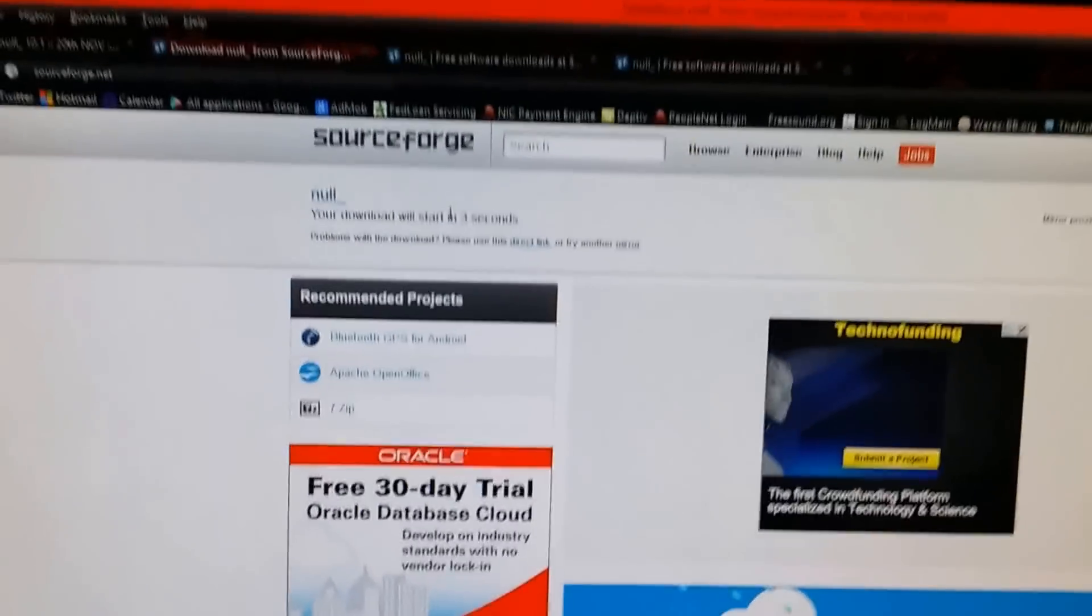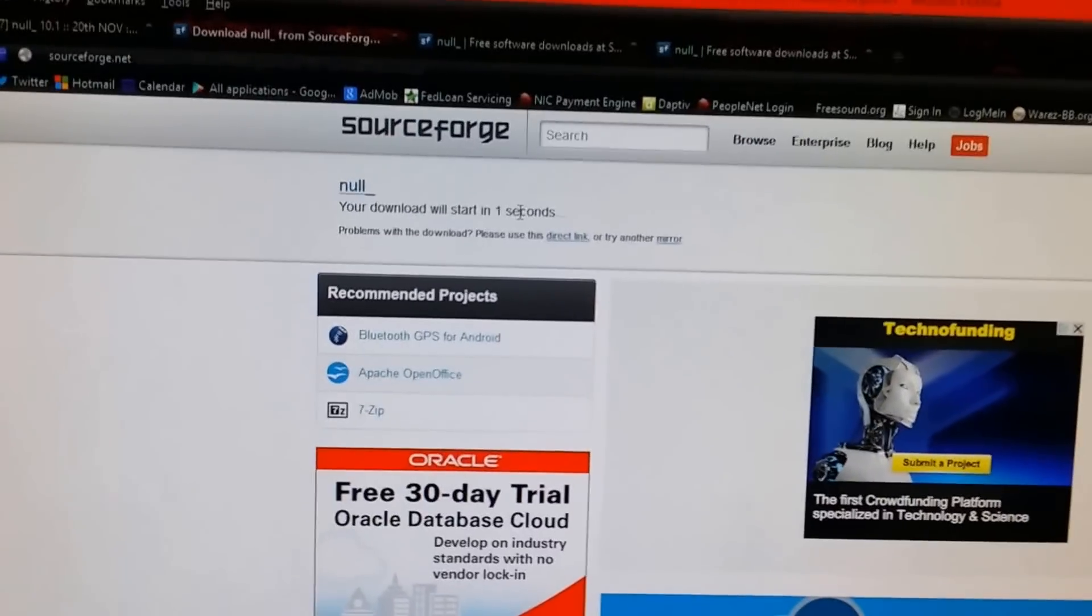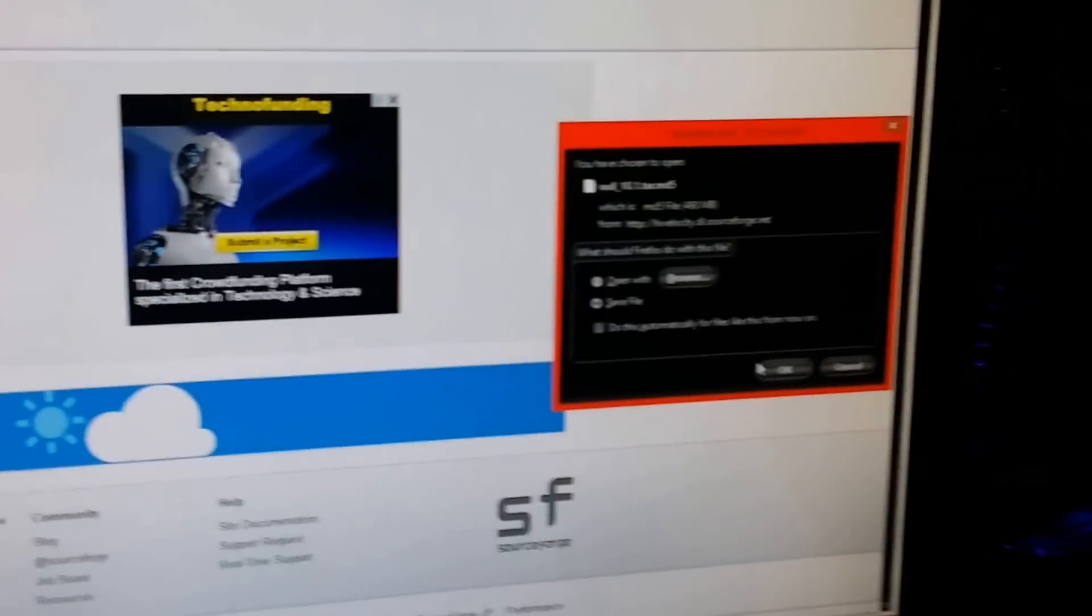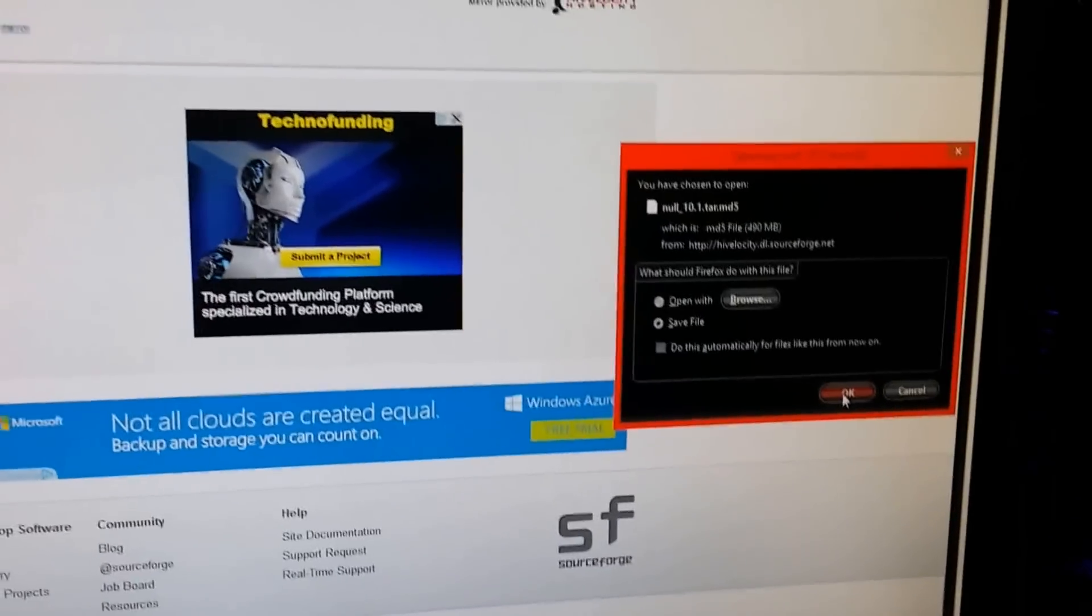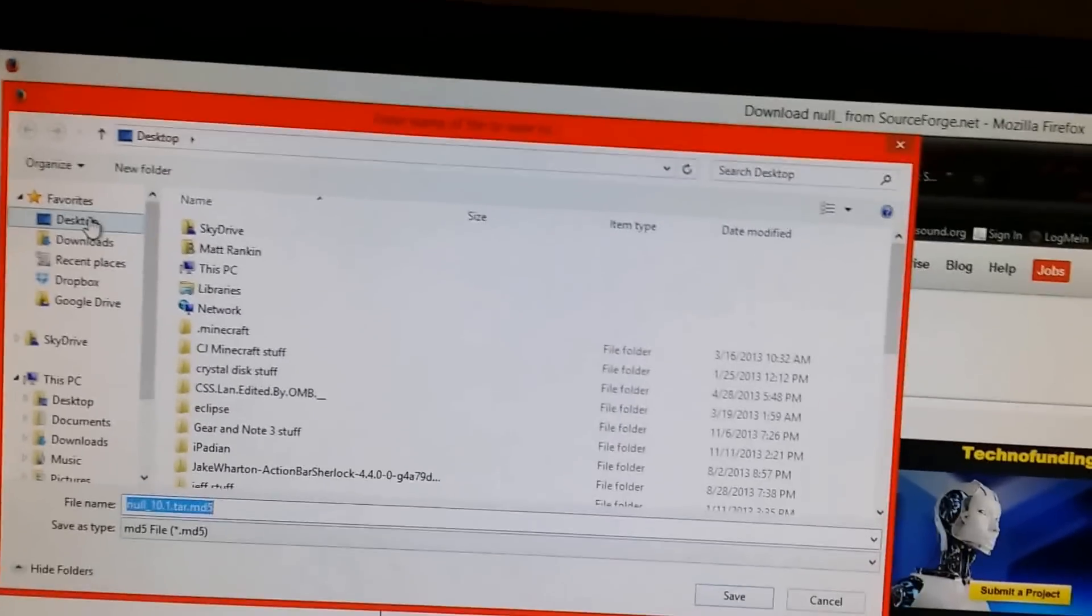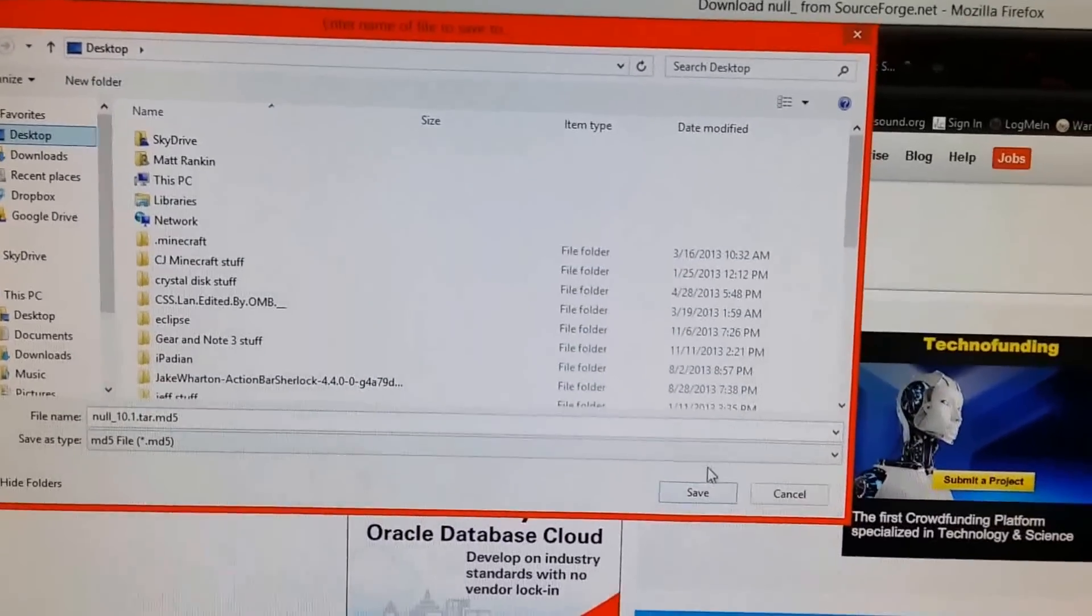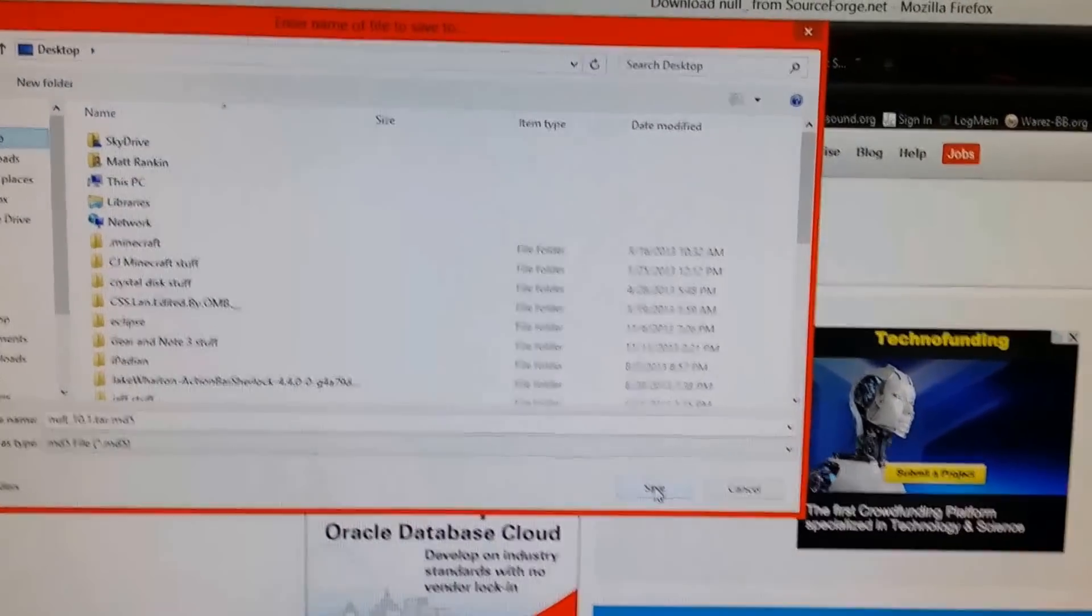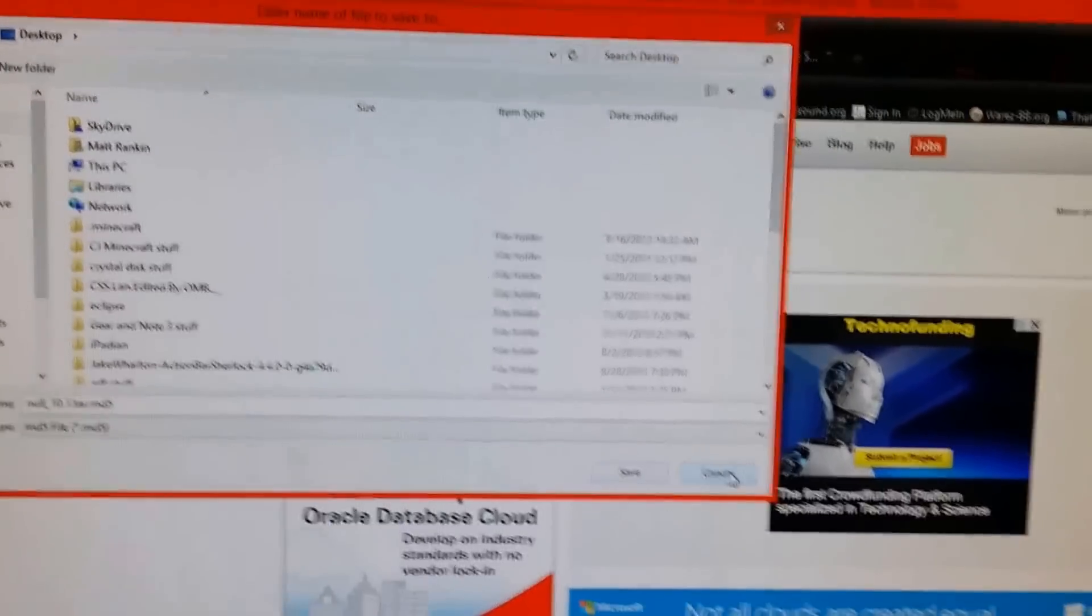you're going to get this countdown and a download save button. Here we go, you got the download save. You go ahead and save it. I'm going to select my desktop and then what you would do is hit save. I already have it downloaded so I won't do that.